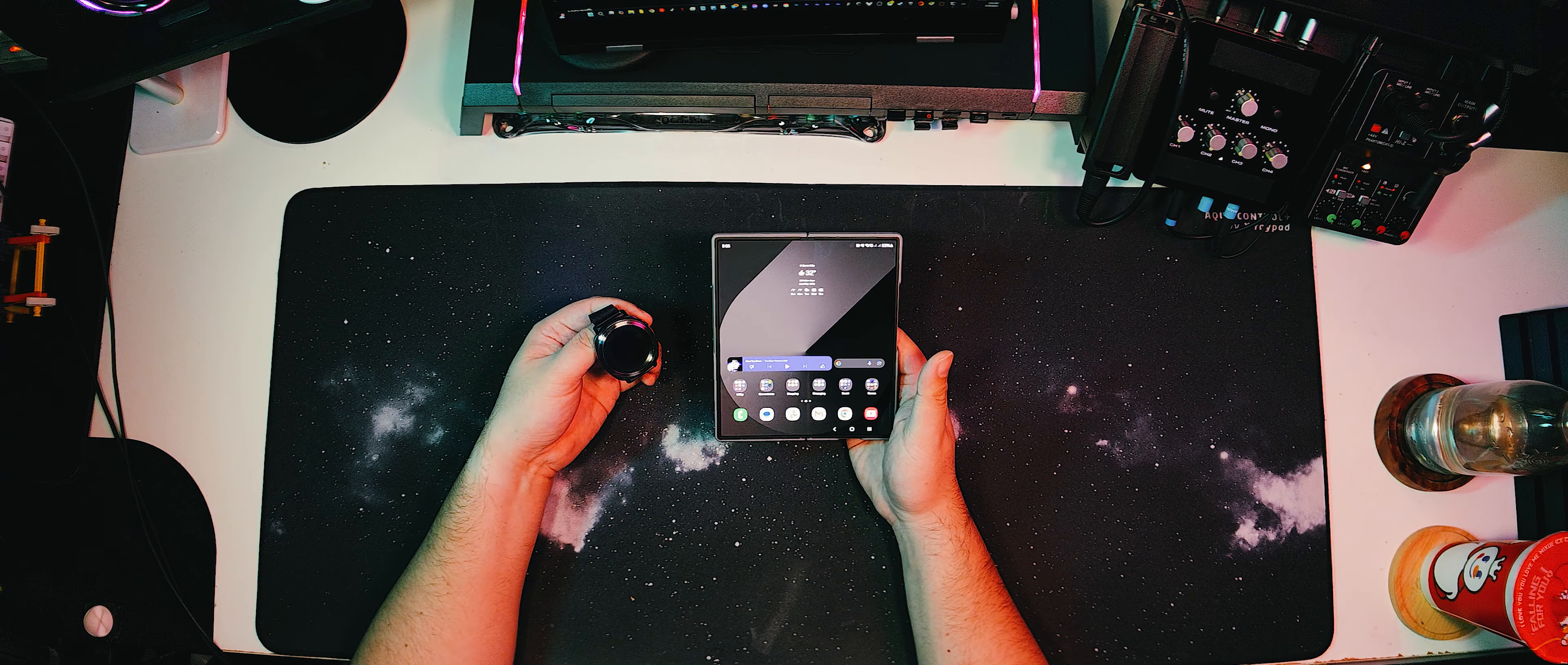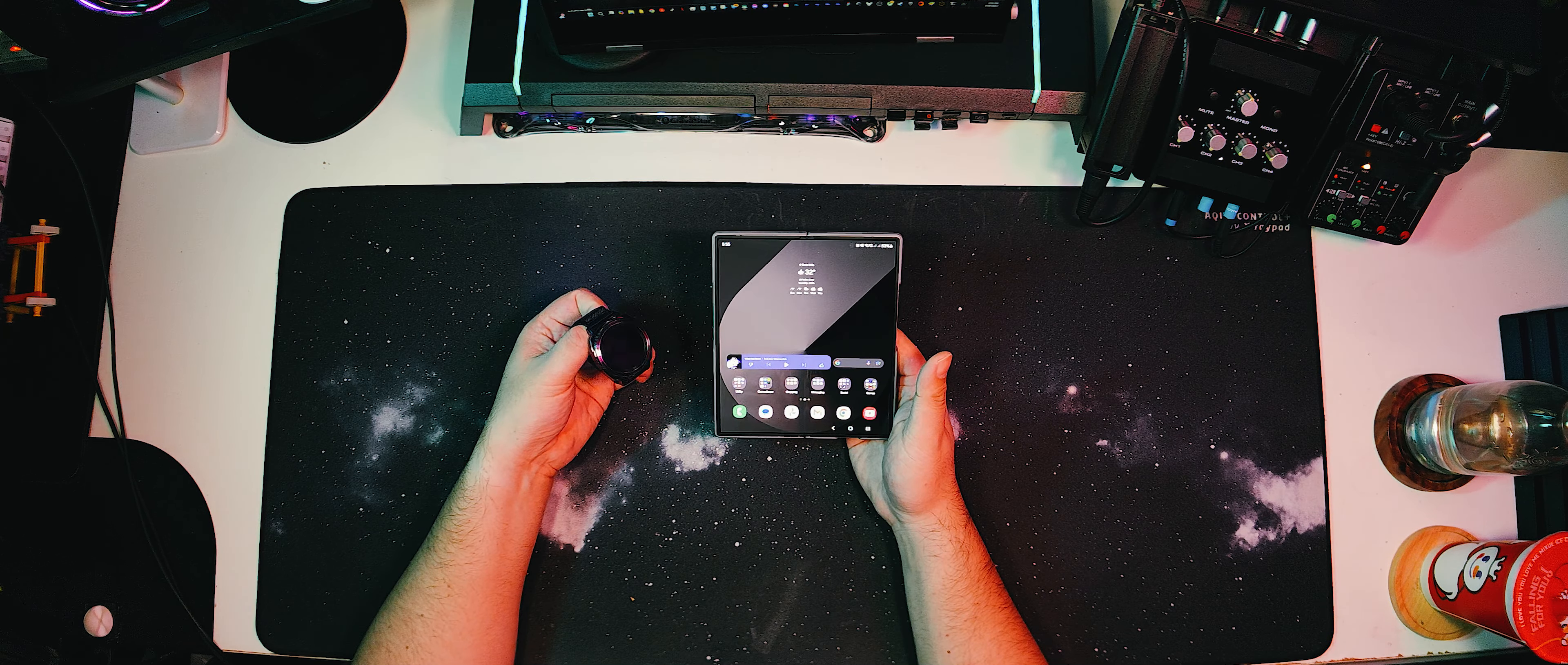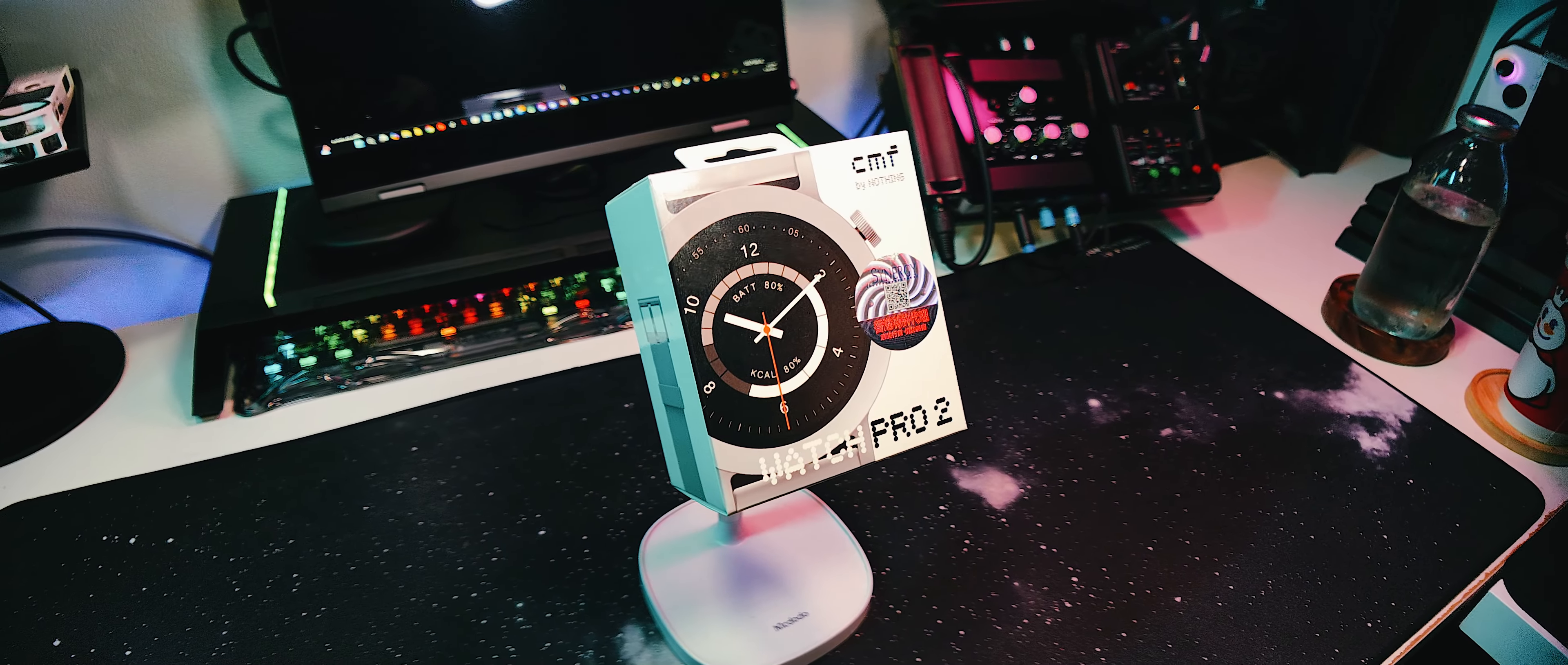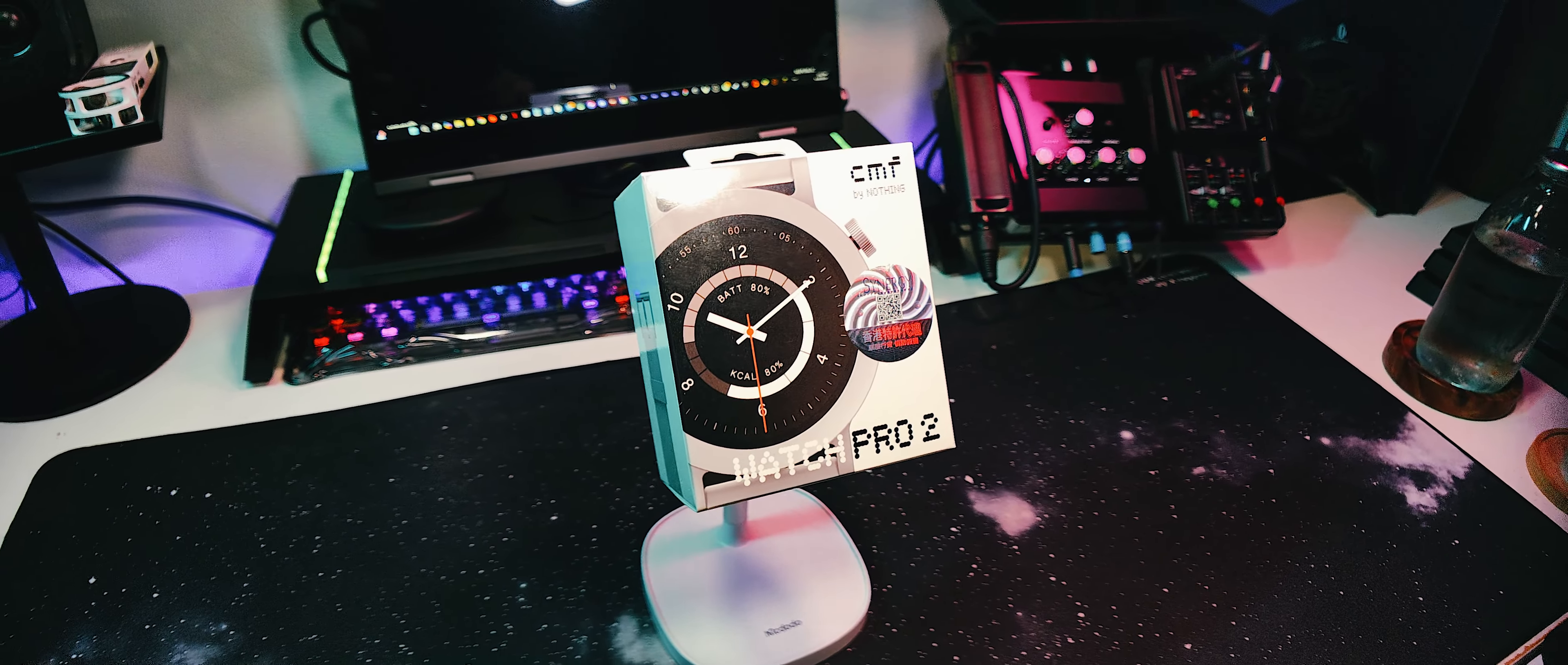So after a bit of searching, I've found the perfect watch to replace it with. The CMF Watch Pro 2. It seems to tick all the boxes.